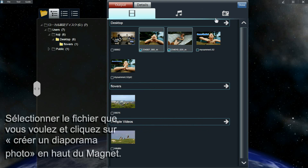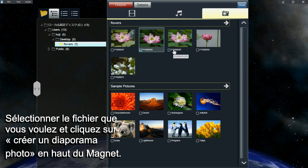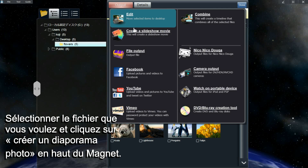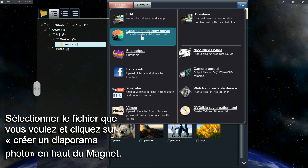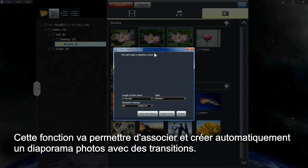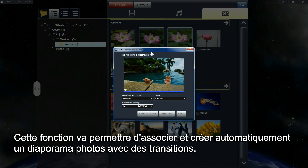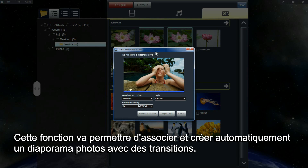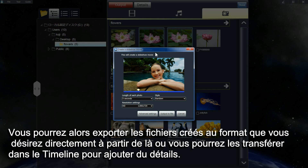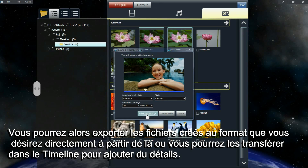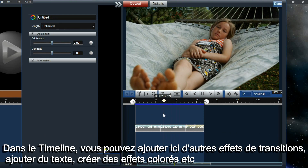Select the files you want to use and click on the Create a Slideshow Movie button. This will automatically create a movie for you using the files selected with transitions added. You can output a file here, or you can also send them to the timeline to edit them further.